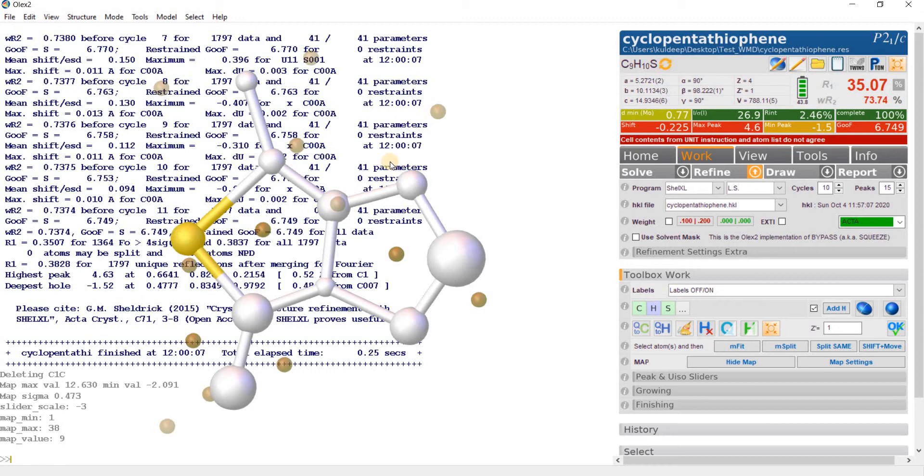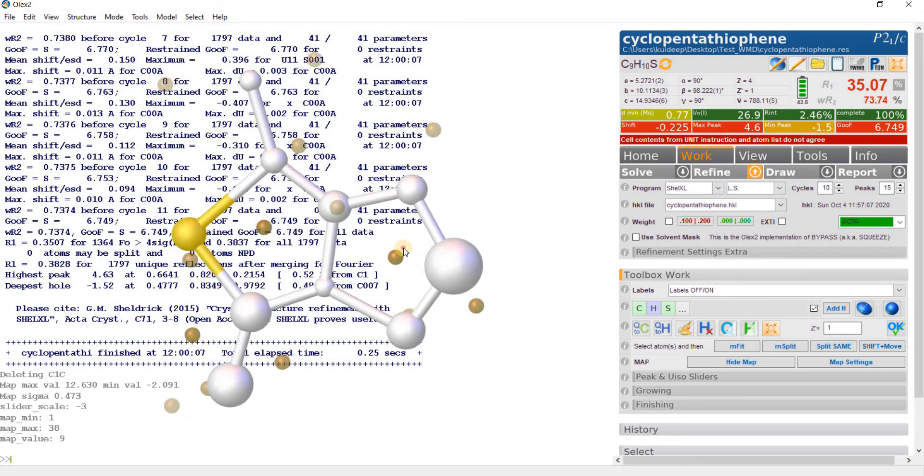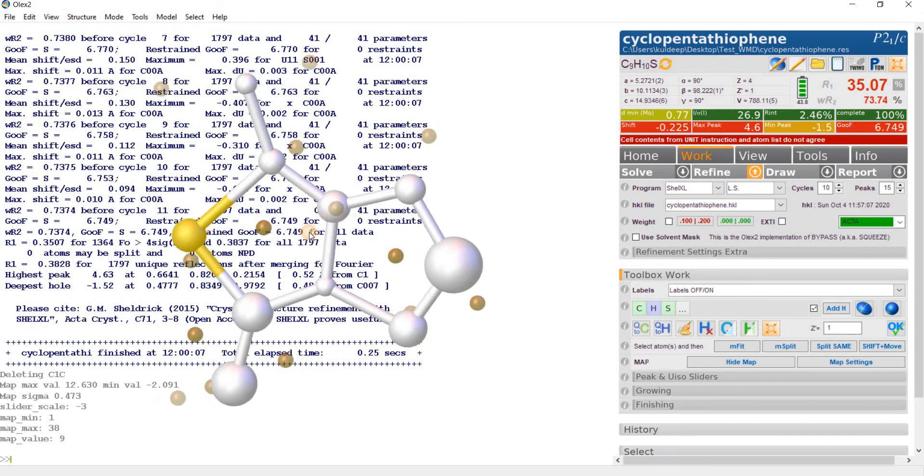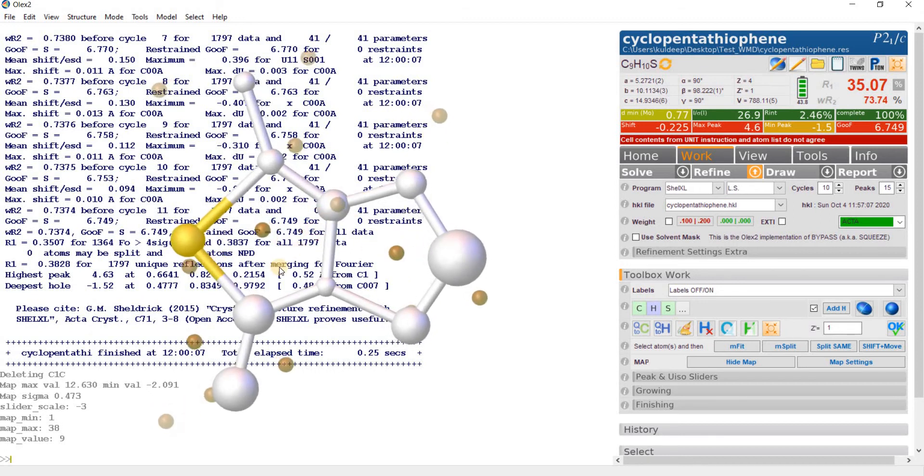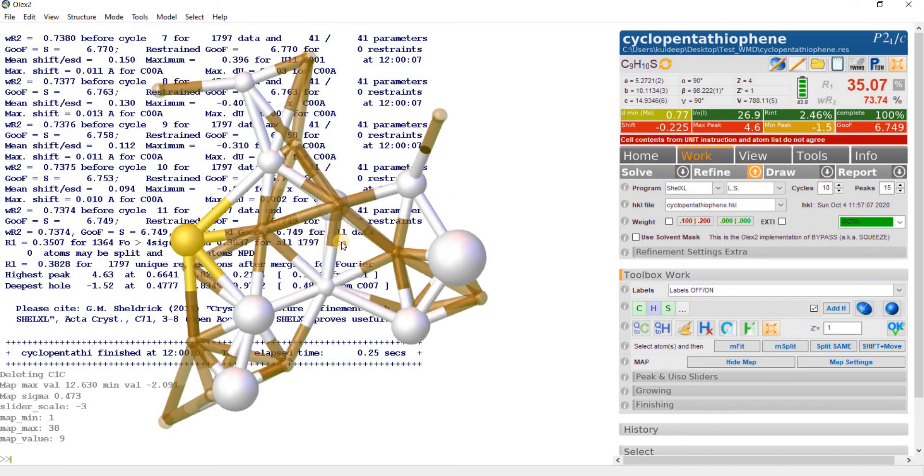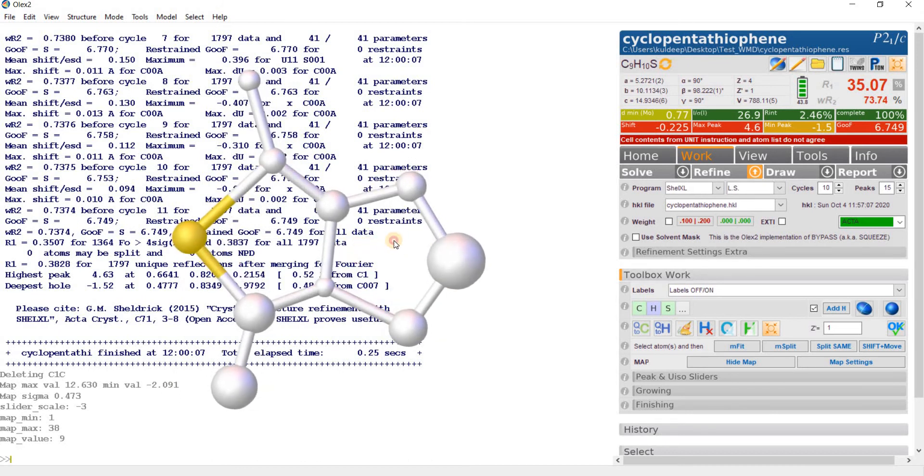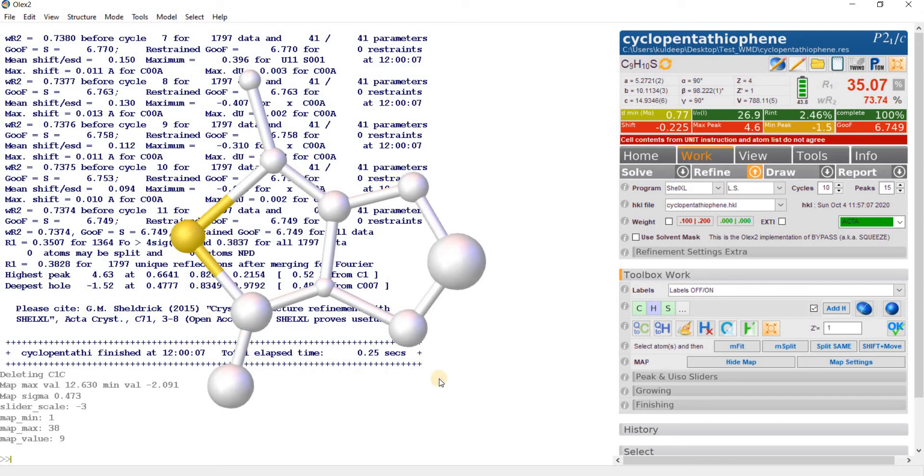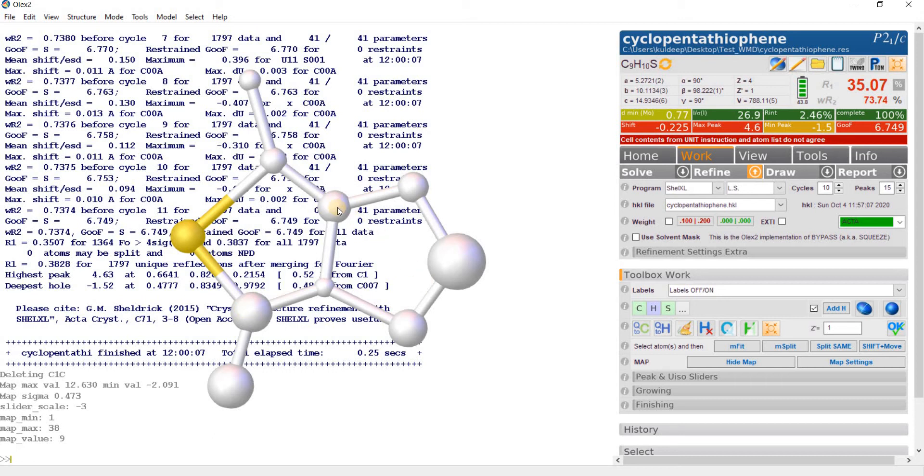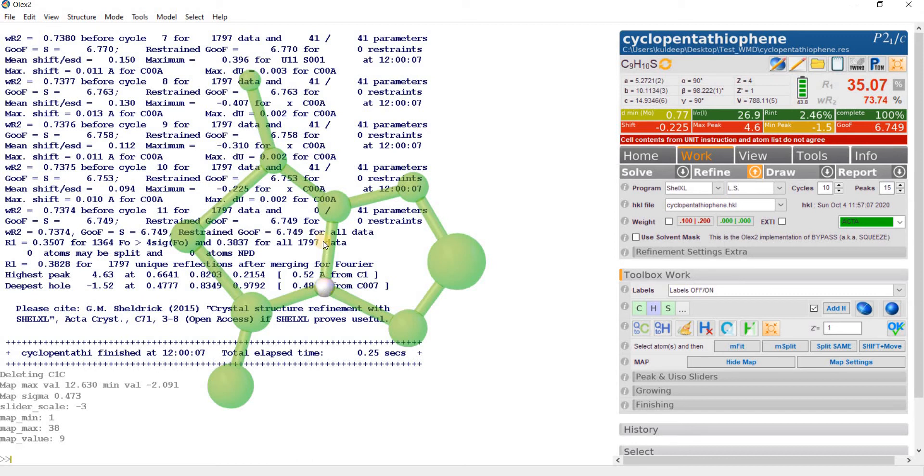We have to assign this electron density. Press Control+M again. If you carefully examine the electron density map, you will find that this carbon atom C007 in part is appearing at the position of Q3. This carbon atom C008 in part is appearing at Q5. And this carbon C005 in part is appearing on Q9. So we can say that the whole molecule is disordered.